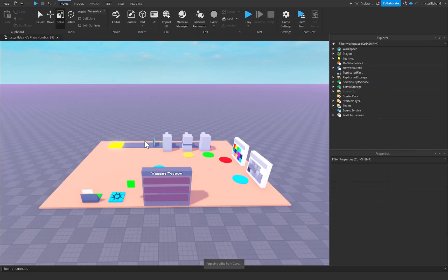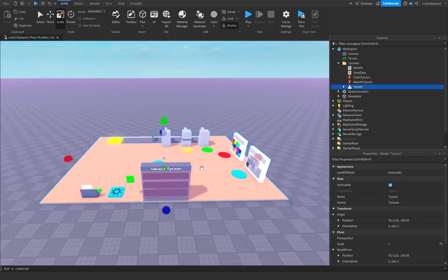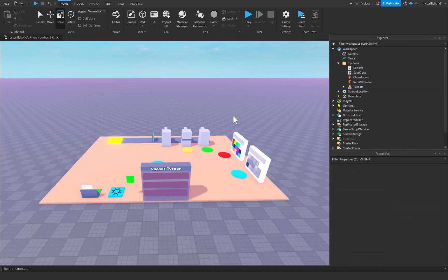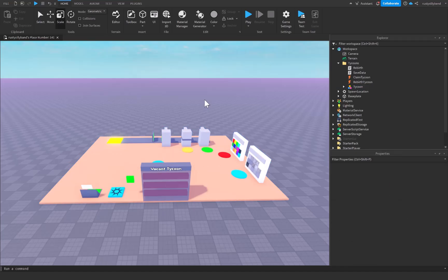That should be most of the functions and bugs inside our tycoon fixed. If you'd like, you can find the uncopylocked place of this tycoon in the description of this video. You can also join the Discord server down below, and inside the assets channel you can find a downloadable copy of the tycoon place to mess around with. Anyway, that's about it for this tutorial — thank you guys so much for watching. If you enjoyed it, make sure you like, subscribe, and comment down below. See you in the next video!